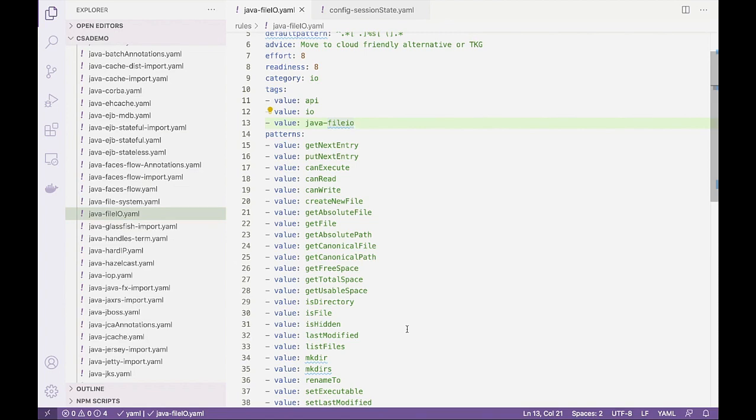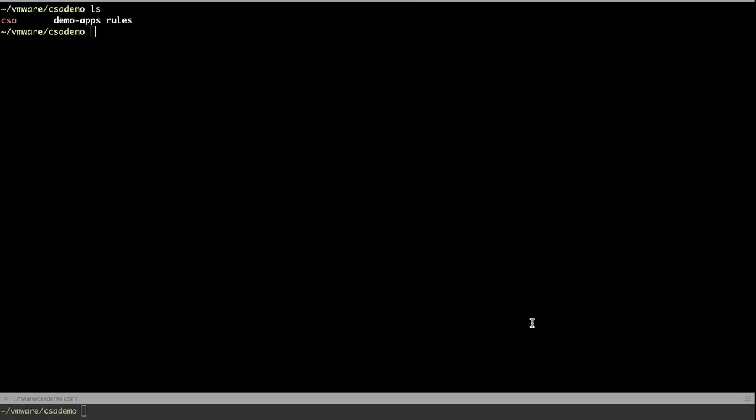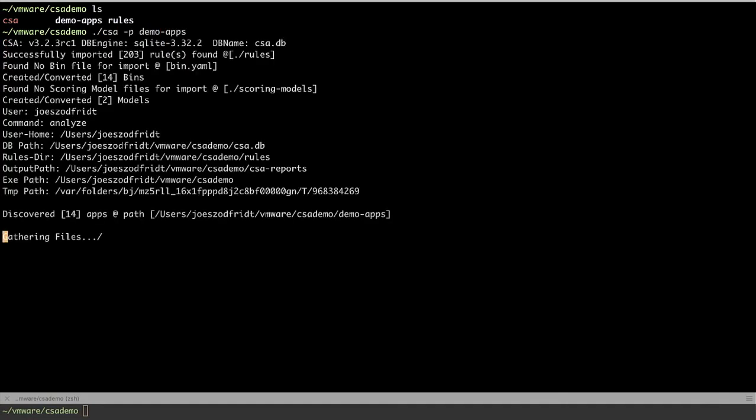Let's run the analyzer and see what we get. As we said, it runs from the command line. So we'll give it a switch to tell it that we're looking at a portfolio and tell it that this is the folder that contains the applications we're looking at and let it do its thing.